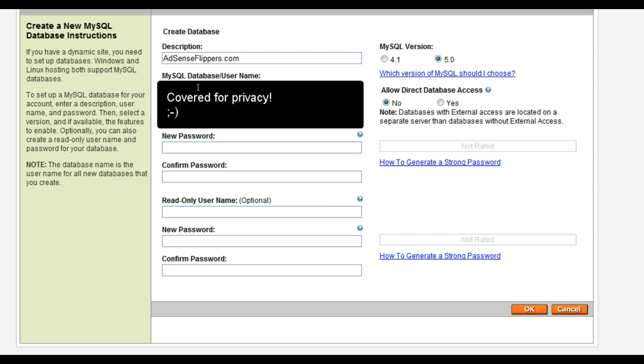The database username and password, I'm going to blank out here, but it should be something sufficiently difficult for someone to guess.